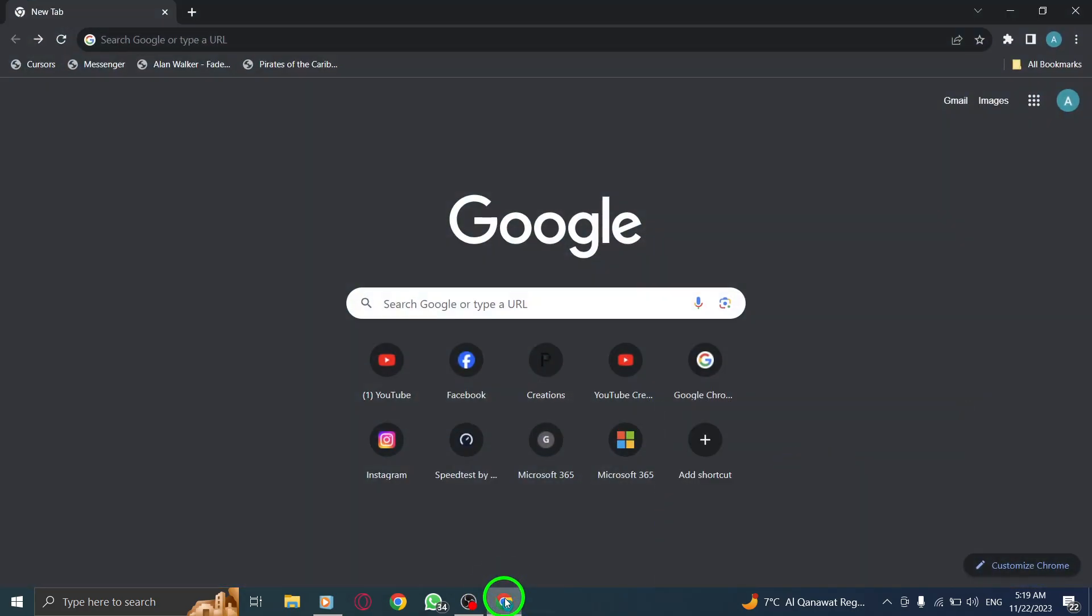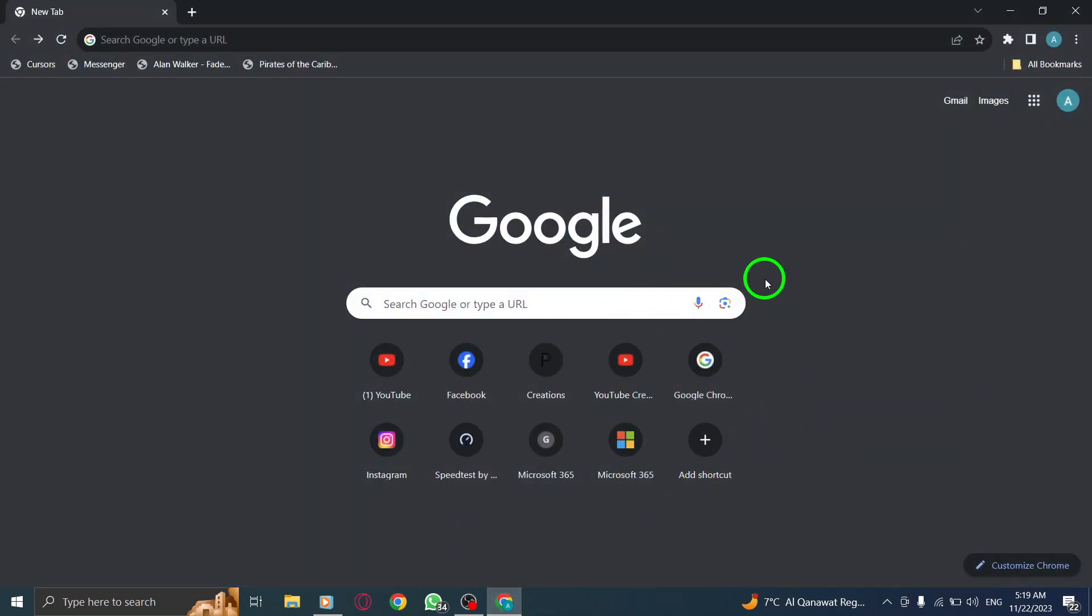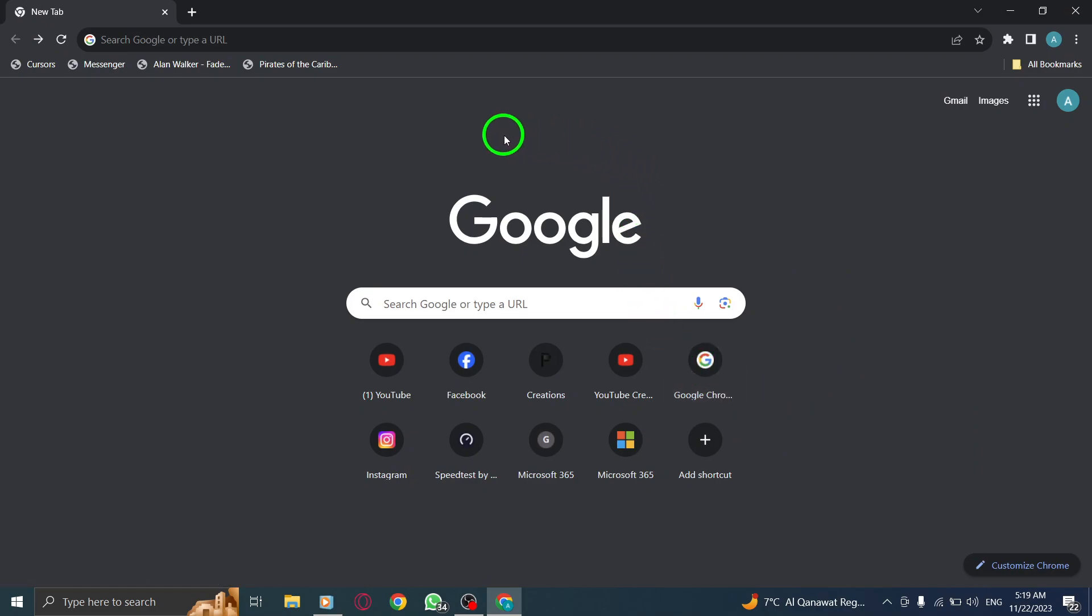Step 1. Open Chrome. Launch the Chrome browser on your PC by double-clicking the Chrome icon.